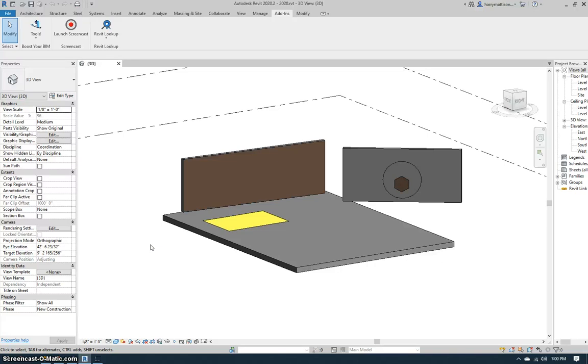Hi BIM lovers! Here's another great new free tool from Boost Your BIM.